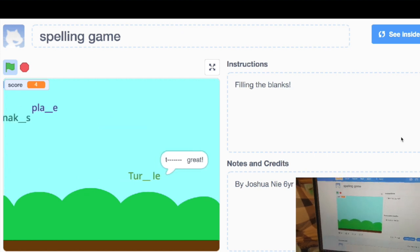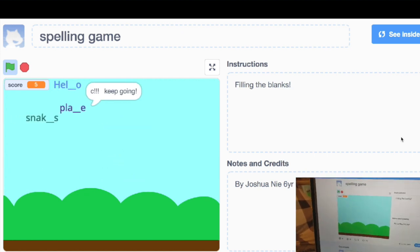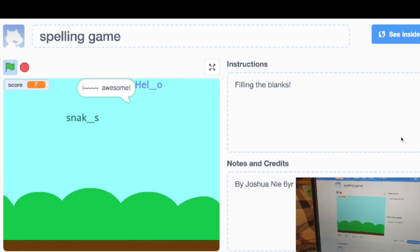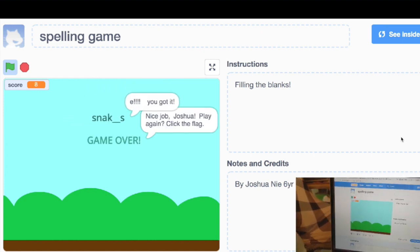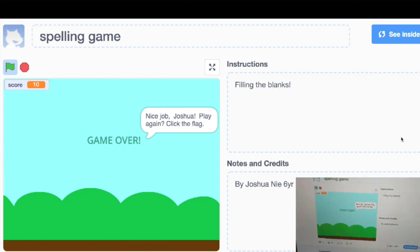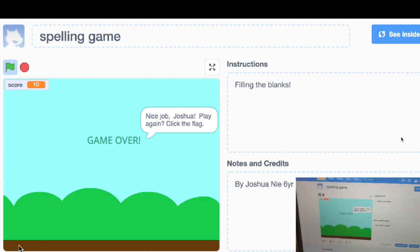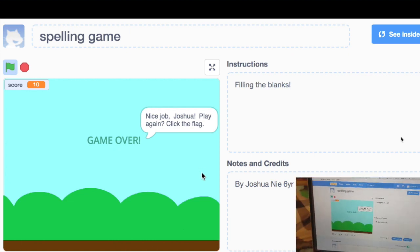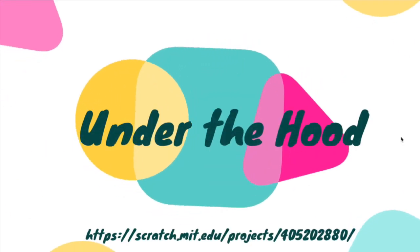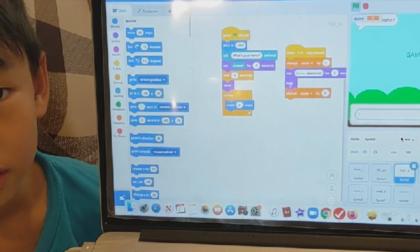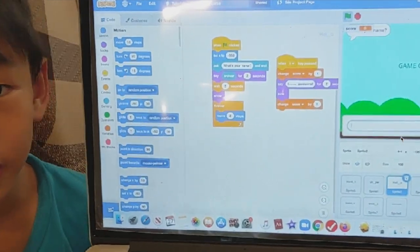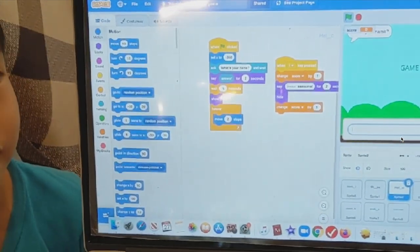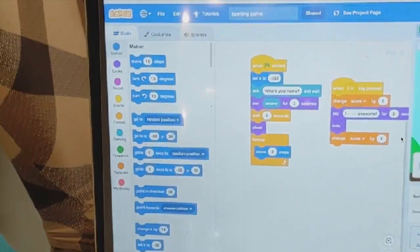Alright, and then whenever your score is greater than 7, it will tell you nice job Joshua play again. Okay. Now I'm going to show you how I did my project.